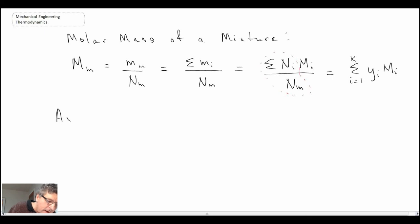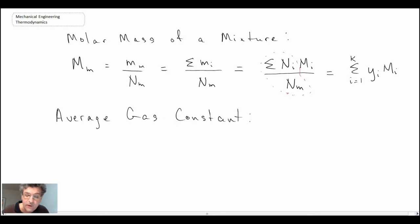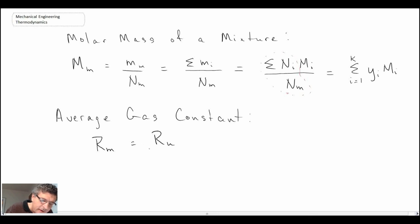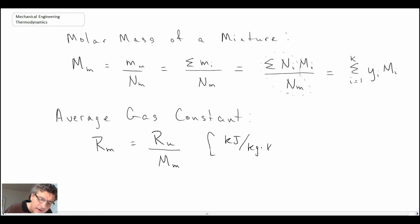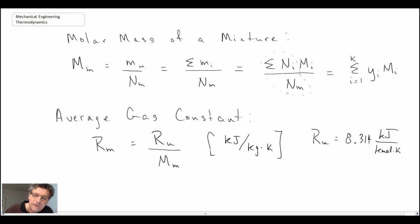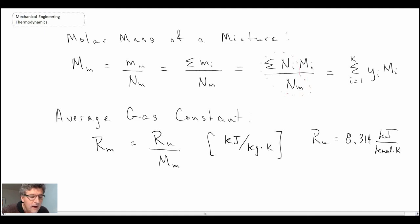If we use the ideal gas equation, we often need the gas constant. For a mixture, the gas constant is determined by taking the universal gas constant and dividing by the molar mass of the mixture, giving units of kilojoules per kilogram Kelvin. The universal gas constant is 8.314 kilojoules per kilomole Kelvin. Next, we'll take a look at a simple example problem to demonstrate some of these concepts, then continue evaluating property values for different mixtures.